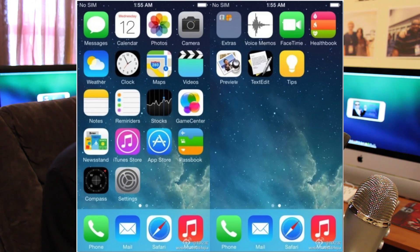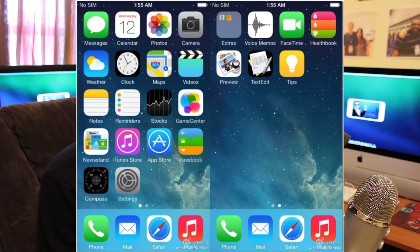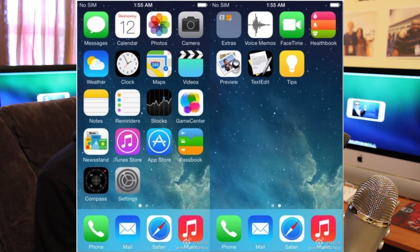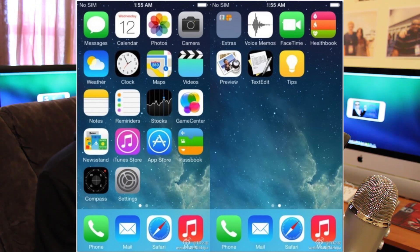The first major thing is that there are supposed to be four new apps unveiled in iOS 8. If you look at the screenshot here, you can see those four are HealthBook, Preview, TextEdit, and Tips. They appear on a second page of icons defaulted on the iOS 7 home screen. Preview and TextEdit are brought over from Mac OS X, and Tips is an all-new app.